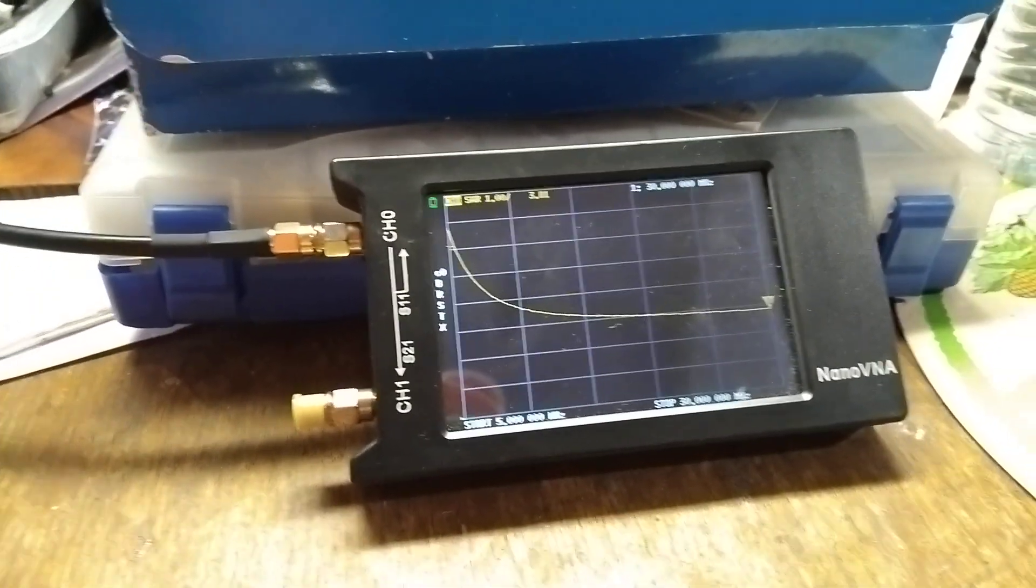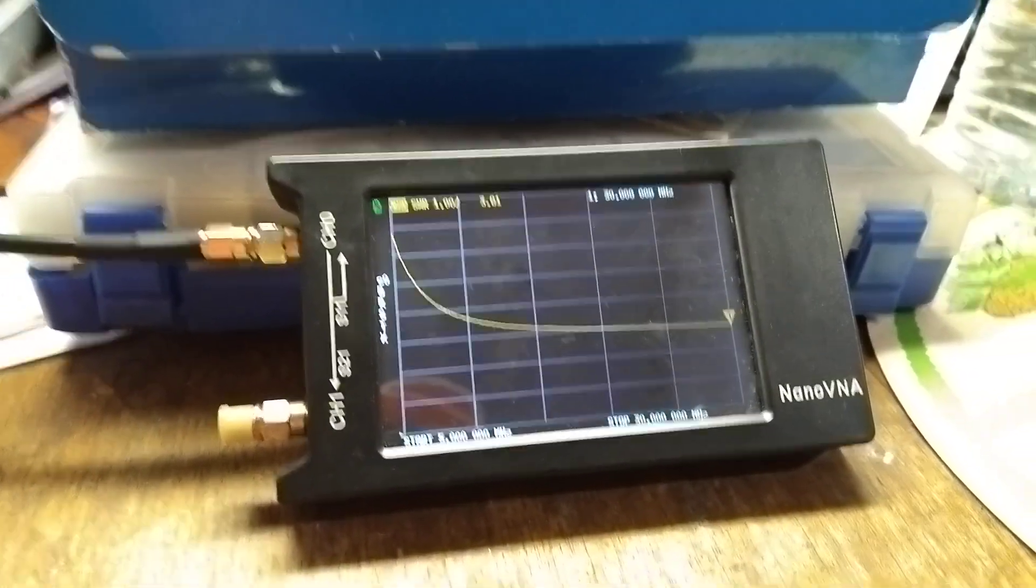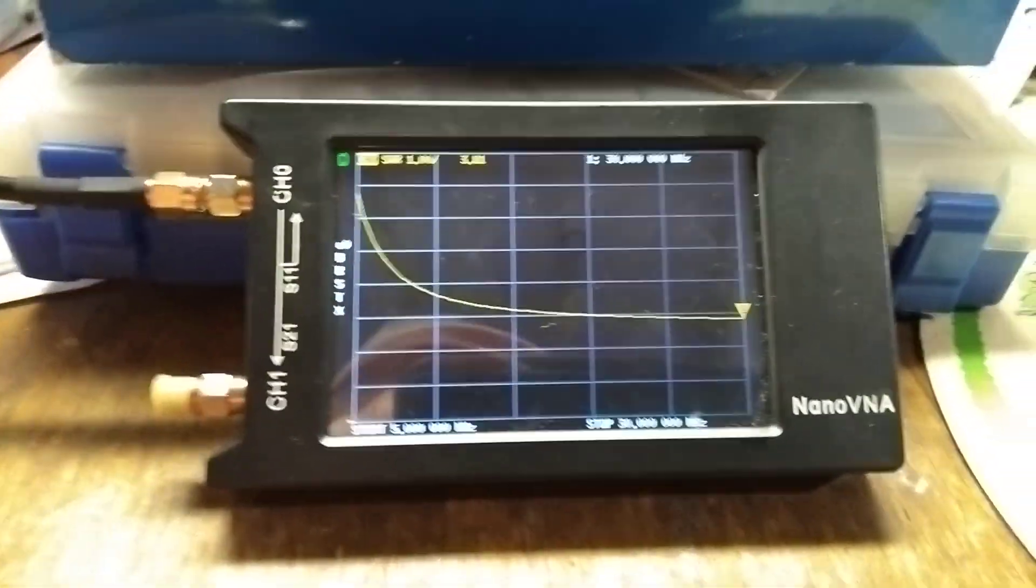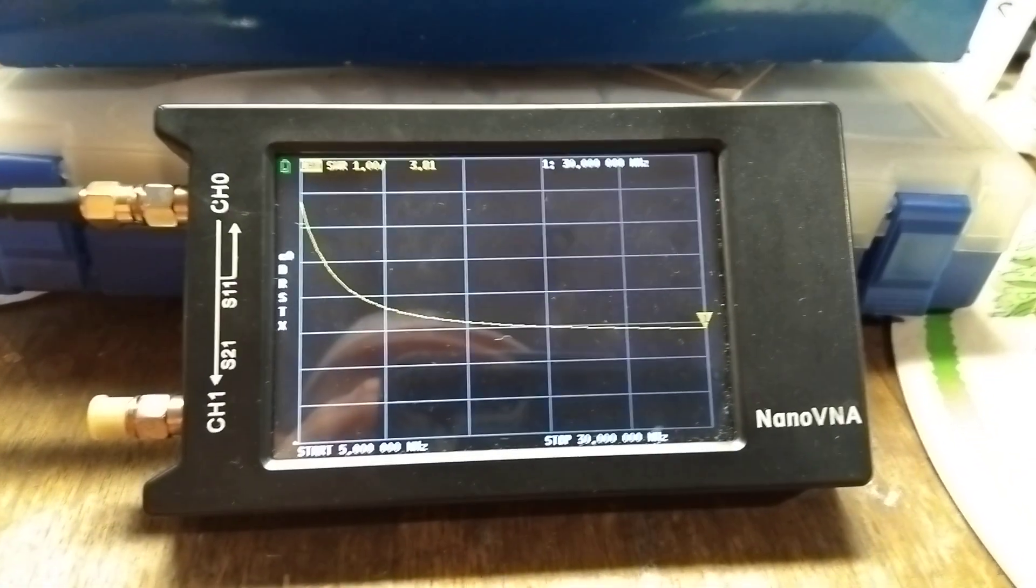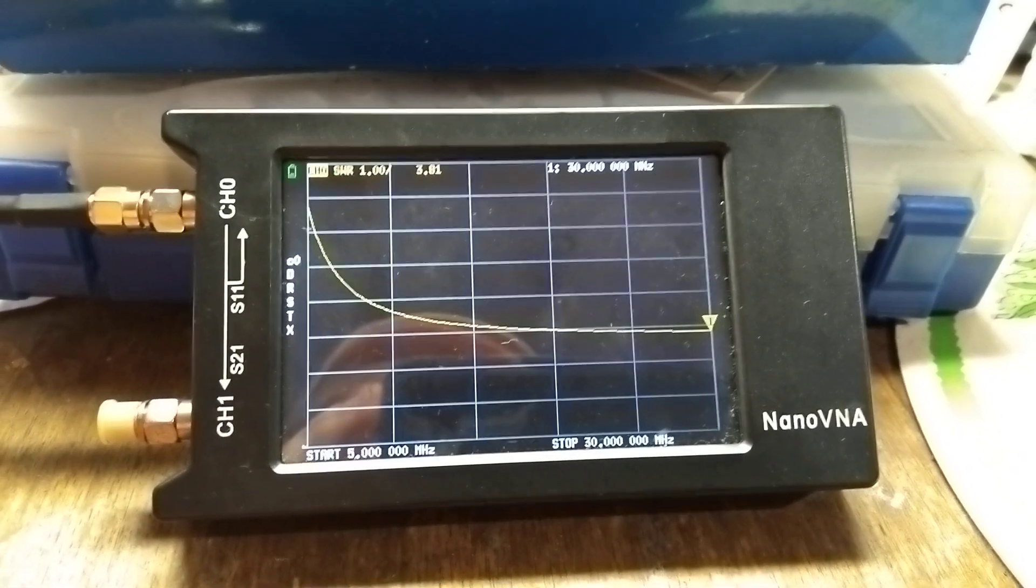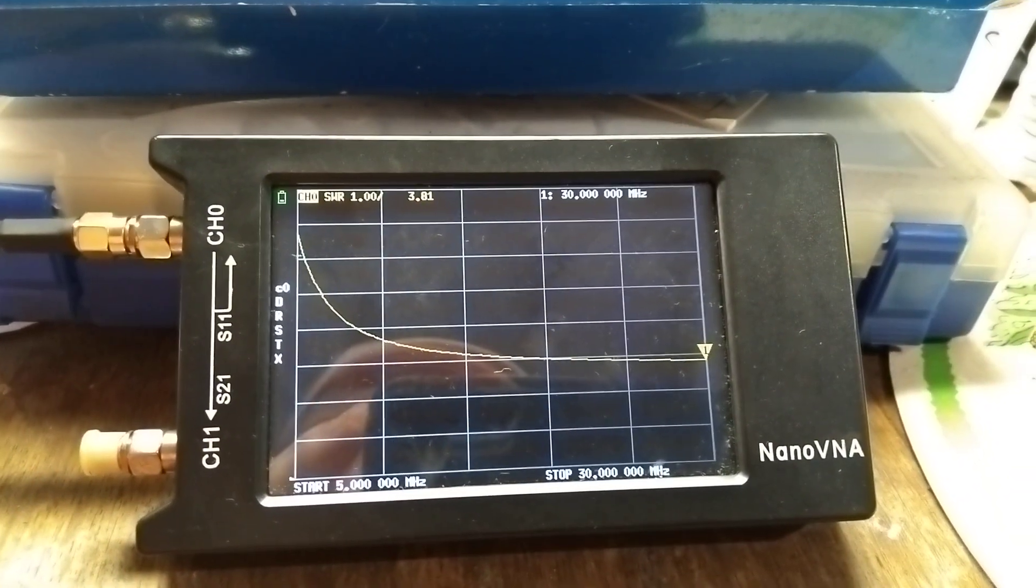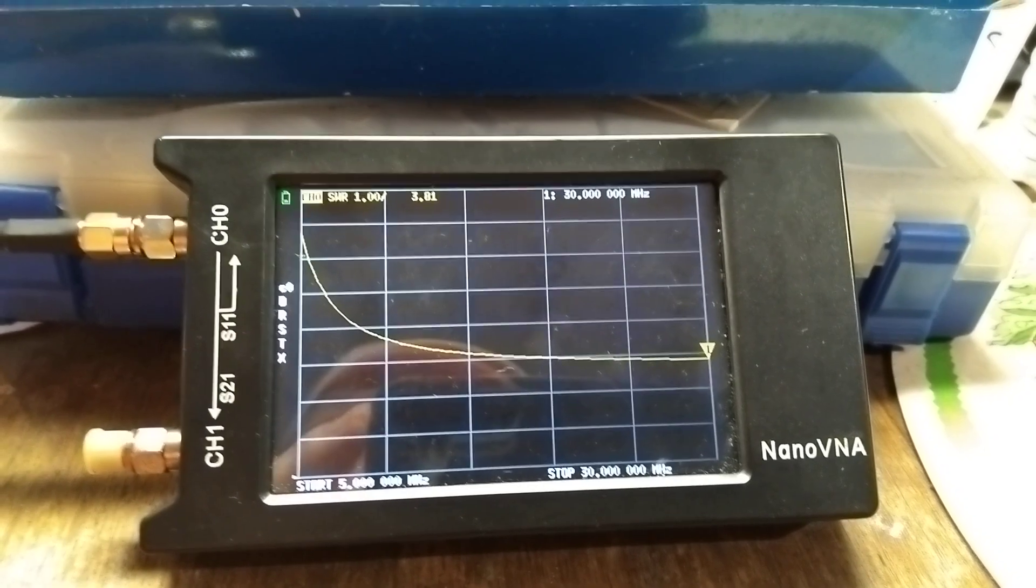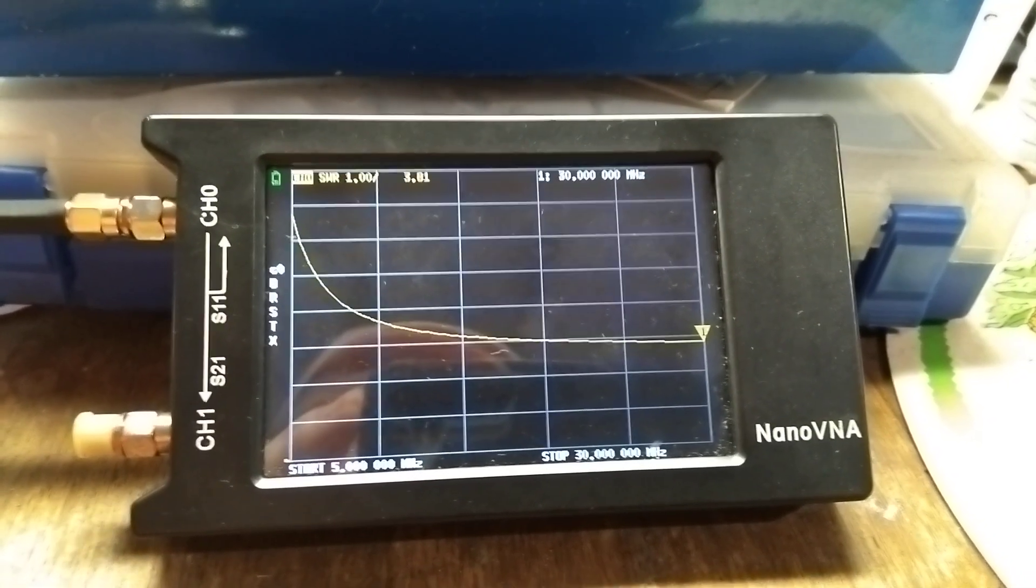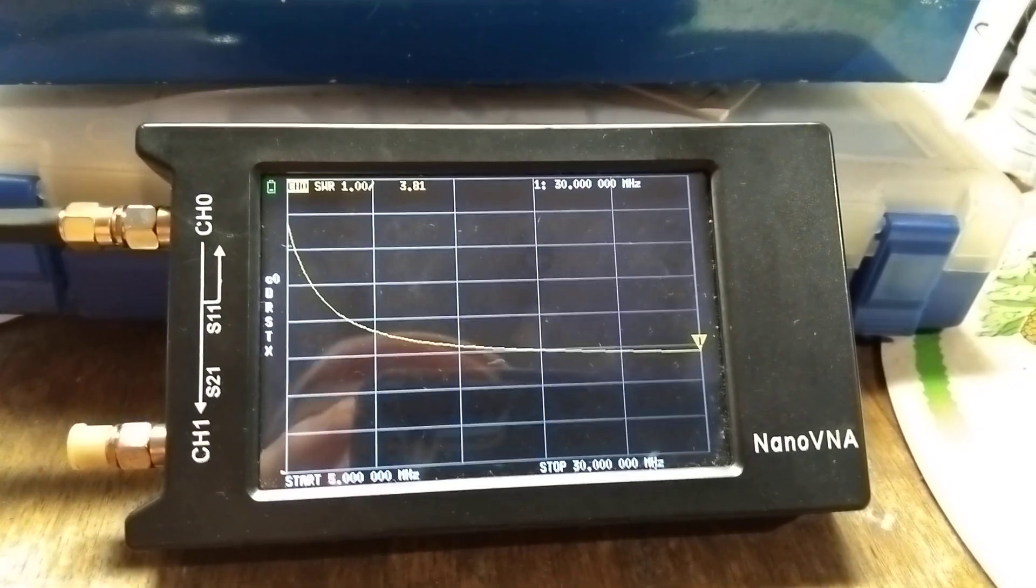Okay, as you can see, we have the NanoVNA and I have calibrated it from 5 to 30 megahertz, and that's the trace on SWR. You can see where the cursor is at the top, sitting on 30 megahertz.